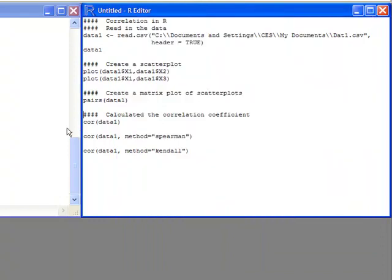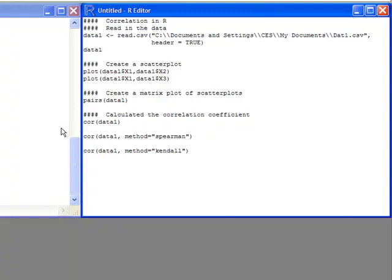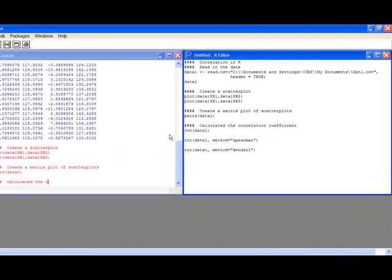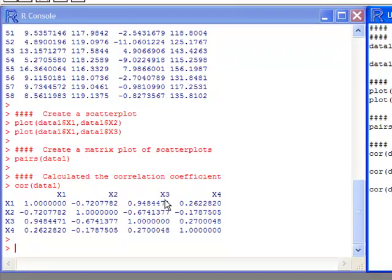Now, the next thing you might want to do is actually calculate the correlation coefficient. And you can use the COR statement. Now, this is going to calculate Pearson's correlation coefficient if no other statements are provided. So if I do this, I get a matrix of the correlation coefficients for all of the variables.